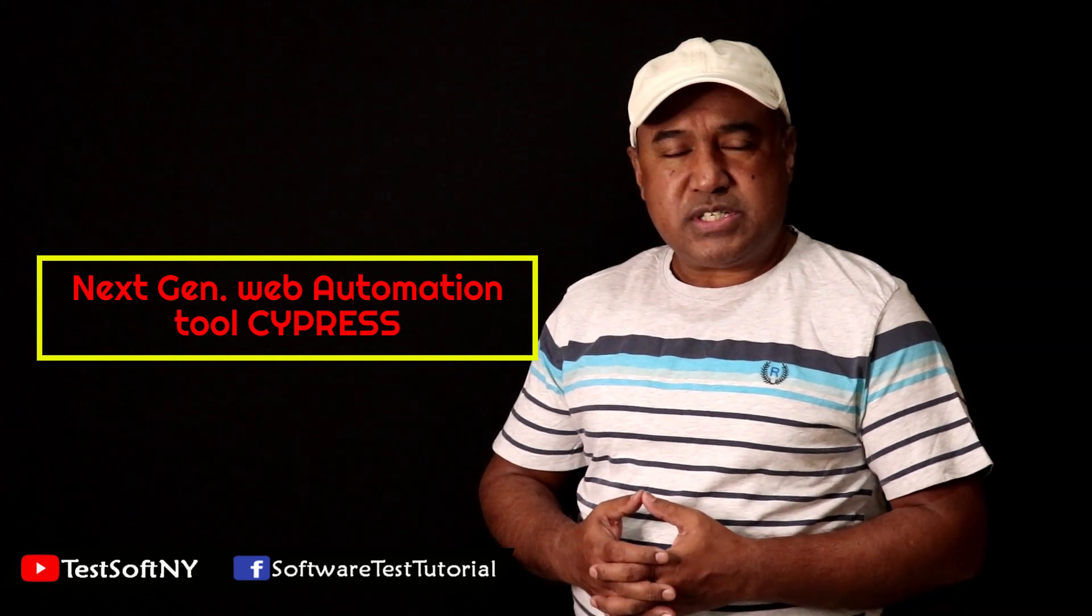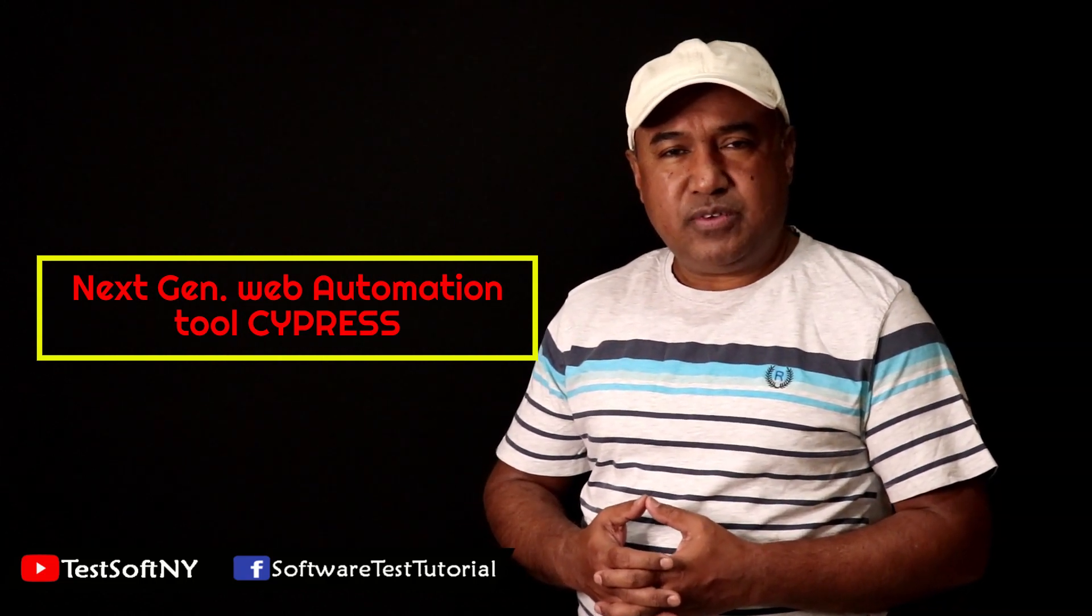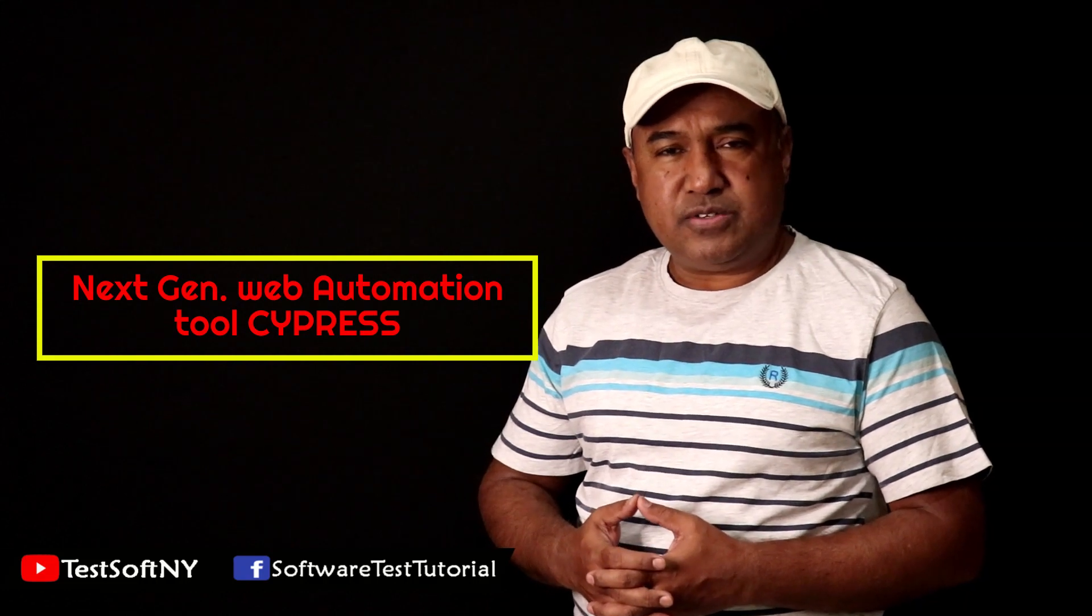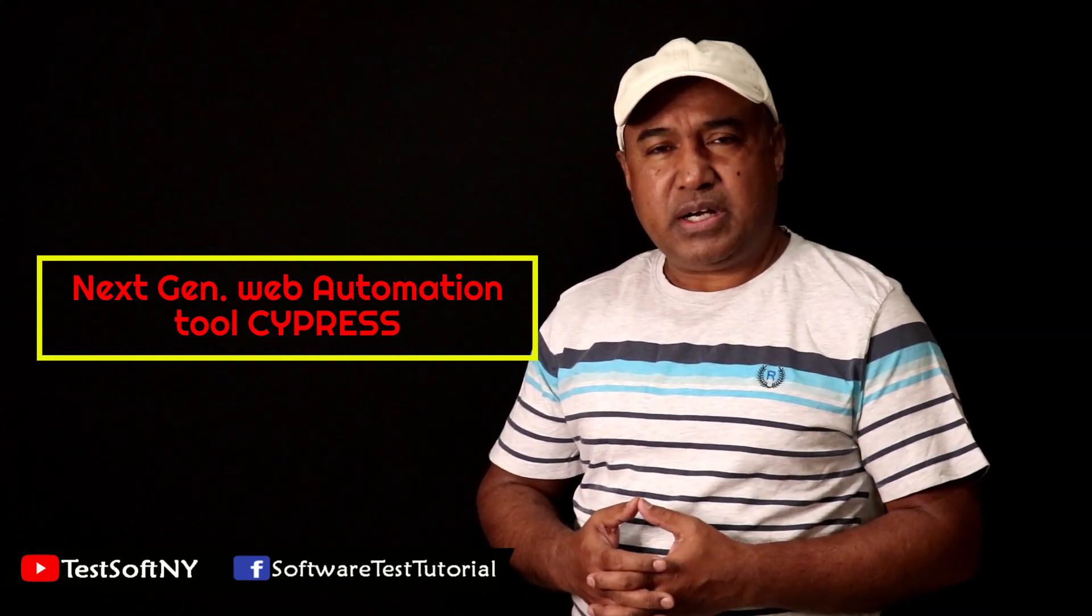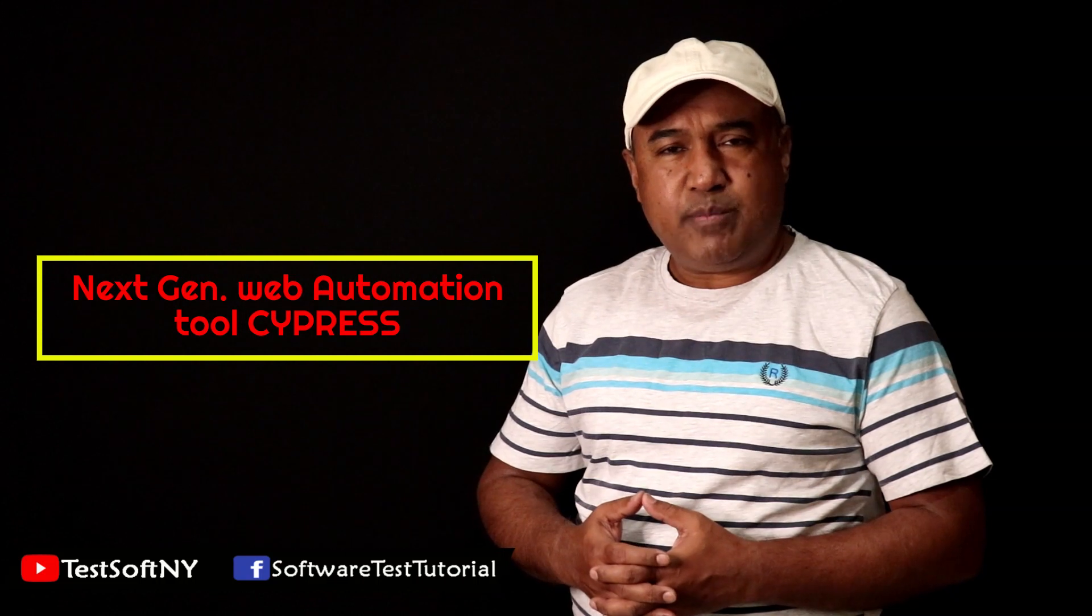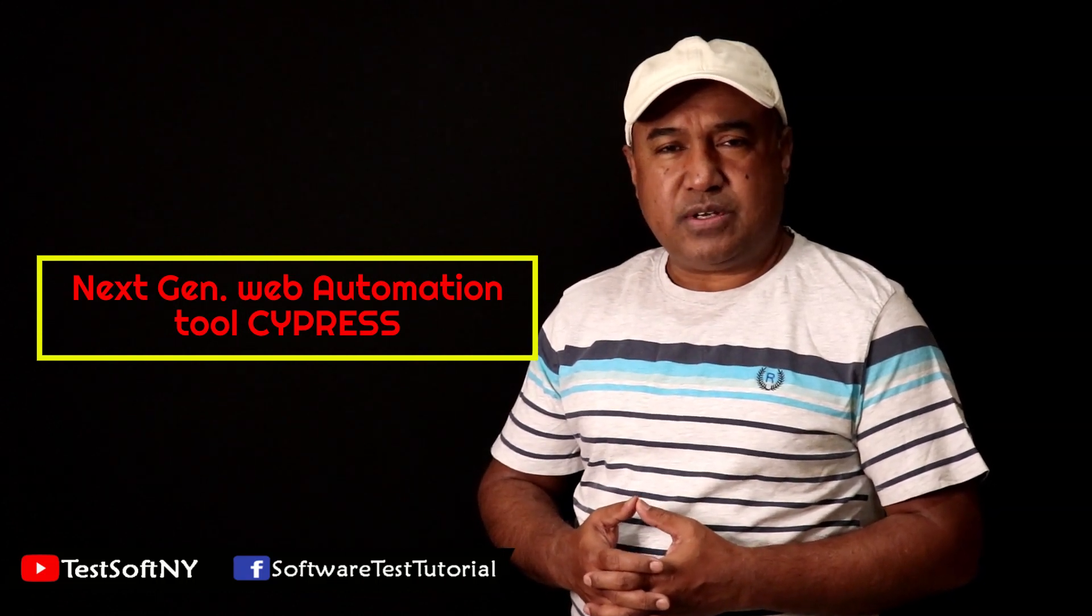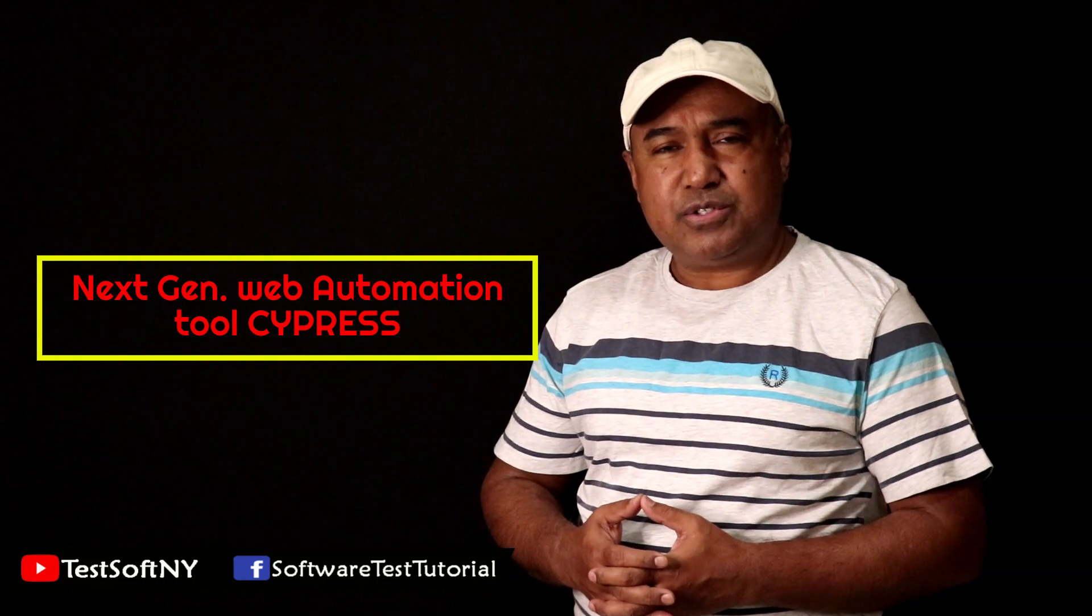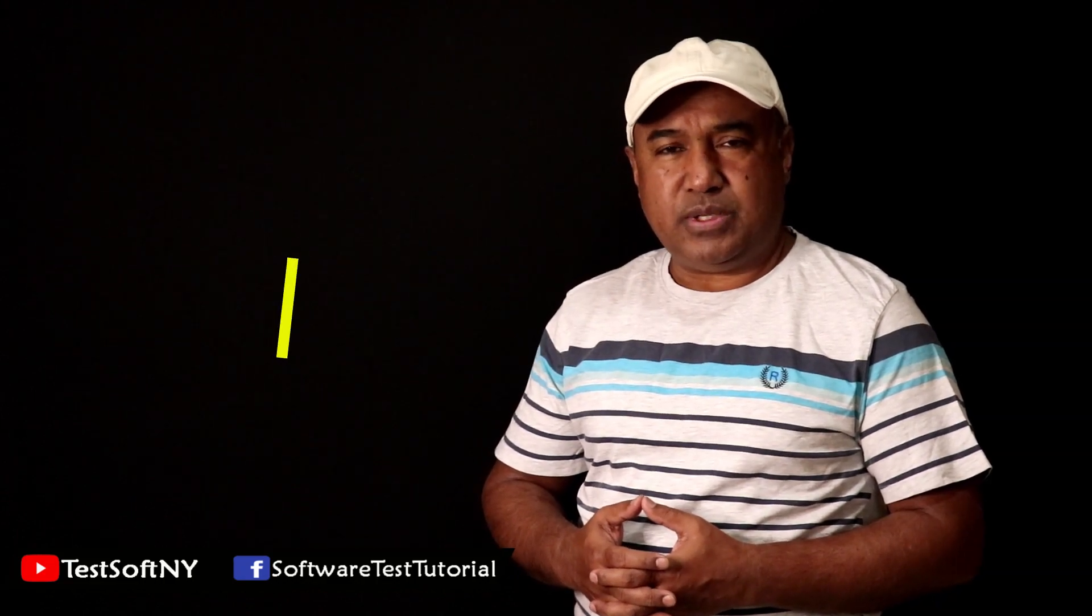Before starting software automation testing using Cypress, you need to install Cypress on your system. It is a little bit tricky but not that complicated. I'll show you the step-by-step process. Let's go to the computer screen.